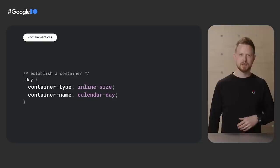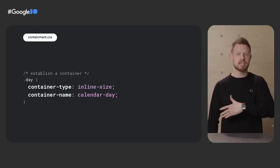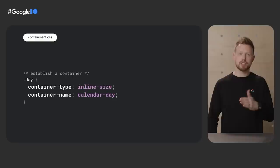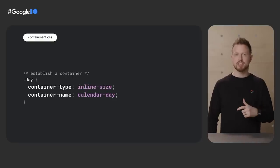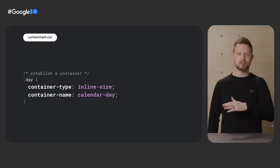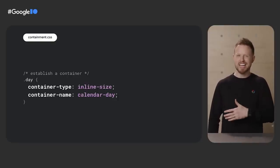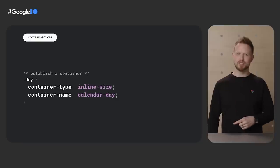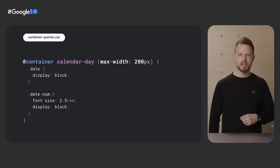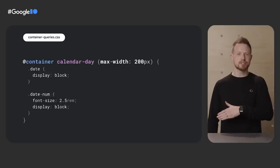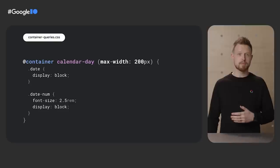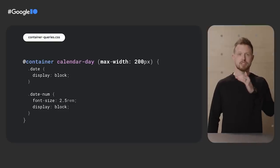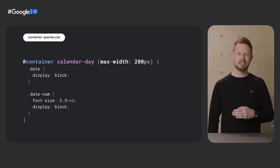Okay, let's see some code. First, you need a container that can be queried. Specify what kind of queries it supports and give it a name if you want. Container type accepts inline size, like width, block size, like height, just size, or style. Yeah, style. Be able to query a container style. Interesting. But for now, let's focus on size and that calendar day container. Later, use the @container syntax to query that day container and see if it's 200 pixels or smaller. If it's true, those elements selected inside will apply those new styles, just like media queries.